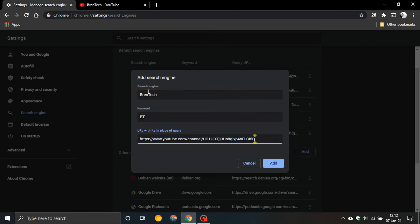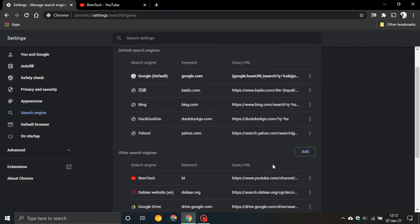So just remember any name for your search engine name. Keyword is important because that's what you're going to have to type for it to pop up quicker and then obviously the exact URL of the site. All you do is click add.